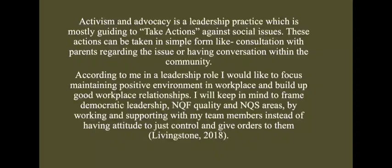In a leadership role, I would like to focus on maintaining a positive environment in the workplace and building up good workplace relationships. I will keep in mind to frame democratic leadership and quality framework areas by working and supporting with my team members, instead of having the attitude to just control and give orders to them.